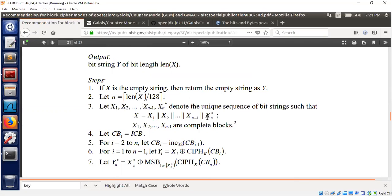The original message X is divided into N blocks, each of size 128 bits, except the last one which may not be a multiple of 128 and is handled in a slightly different way. In step four, we create CB1 — counter block one — which is the initial counter value, i.e., the IV. Then in the for loop from i=2 to N, we keep calling the increment function, which just increments the previous counter value by one.